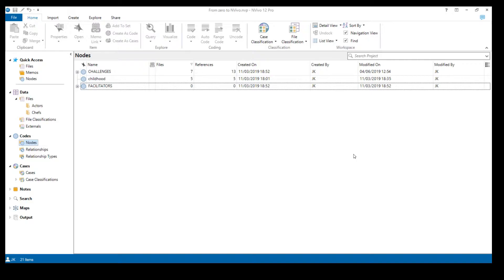The second major difference is the result — the output of the query. With the first query, after running it all we could see were the coding extracts — for example, all coding extracts for males. For a matrix coding query, the result is a table, which helps us cross-tabulate all the different elements we choose.